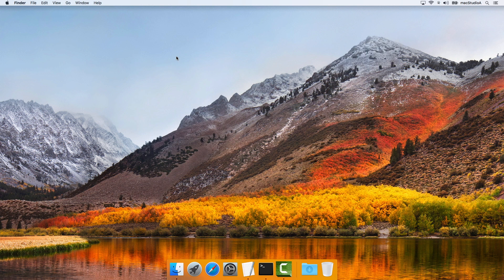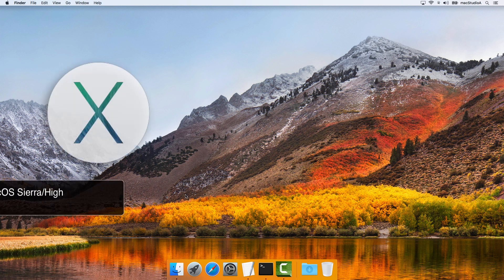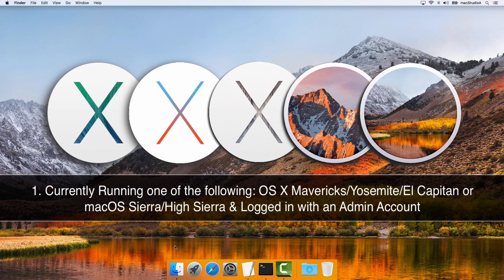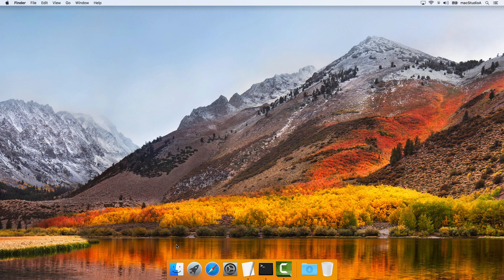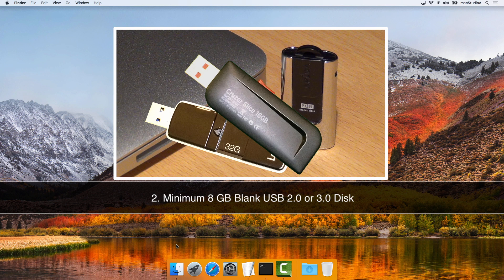With all that out of the way, let's begin with some prep work. One, you're logged in with an admin account on your Mac. Two, you have at least an 8GB blank USB 2.0 or 3.0 disk.